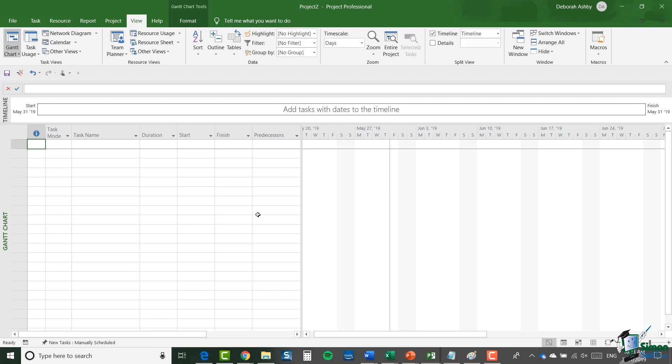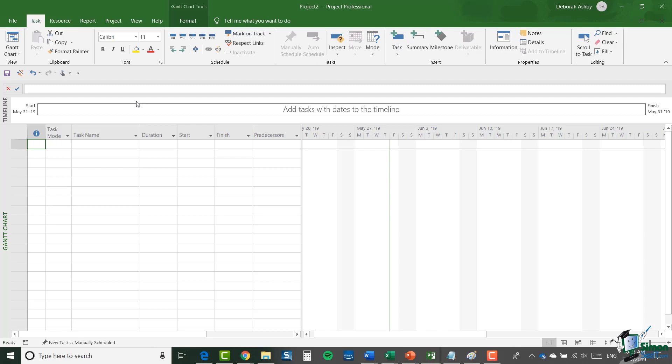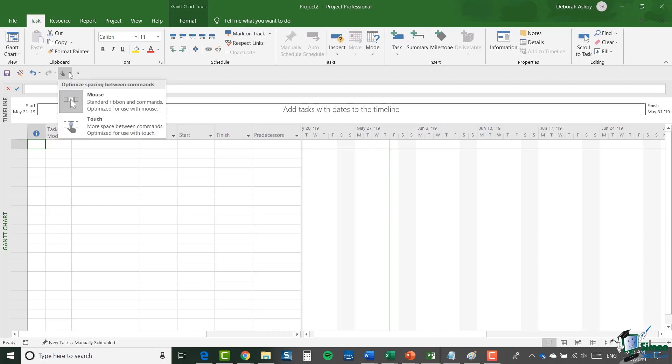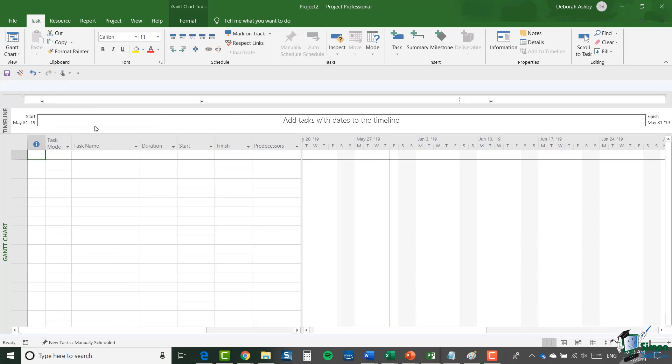I find Microsoft Project a bit awkward to maneuver around using touch mode so I prefer to use the keyboard and mouse. But remember, if you do want to turn on touch mode, you can click the dropdown here and you can select touch from that dropdown.